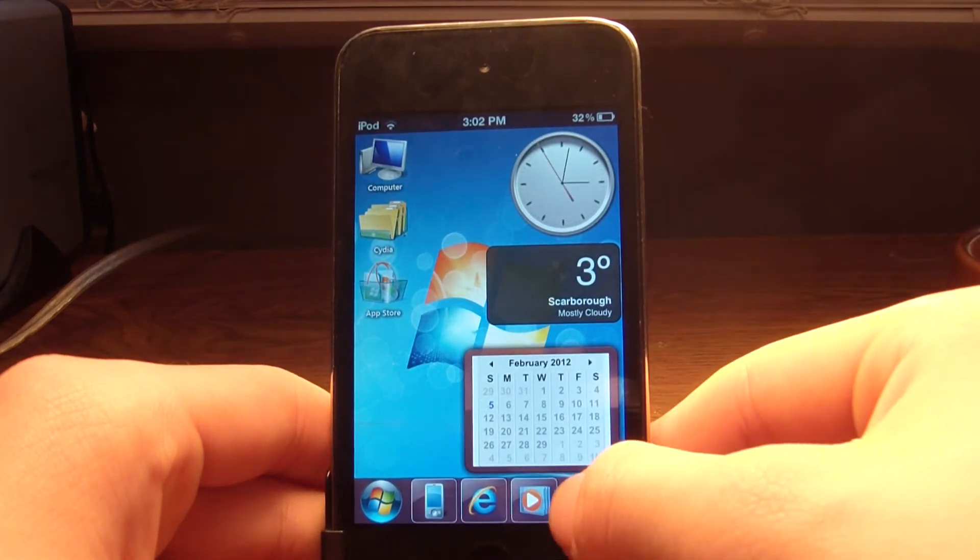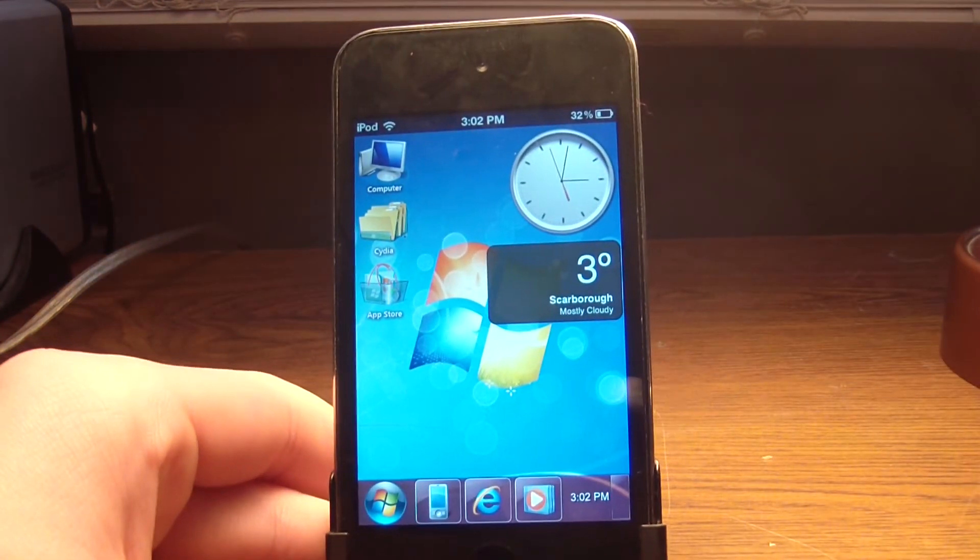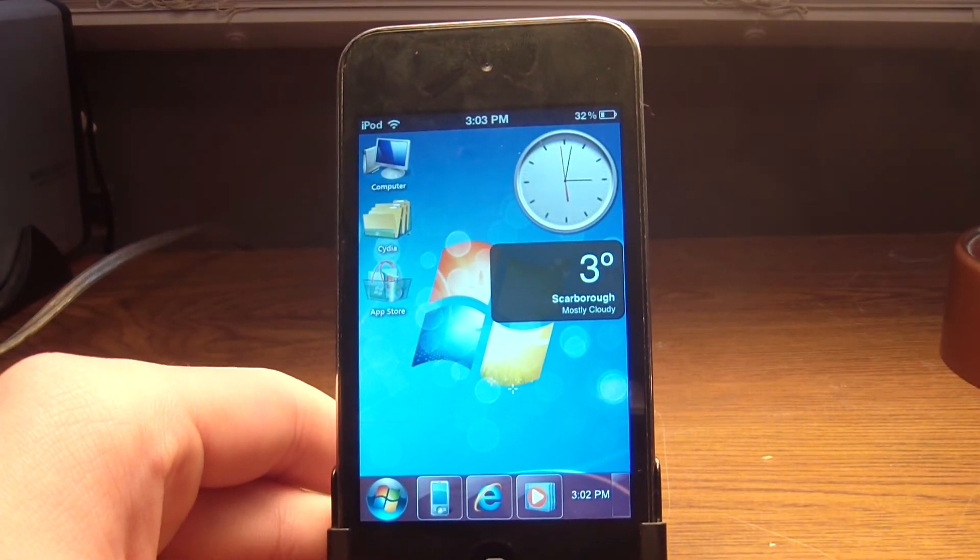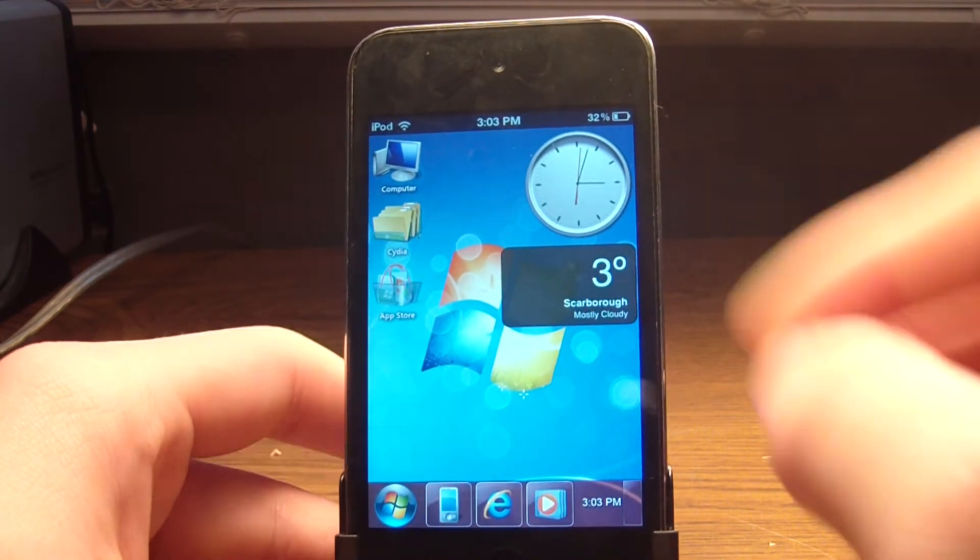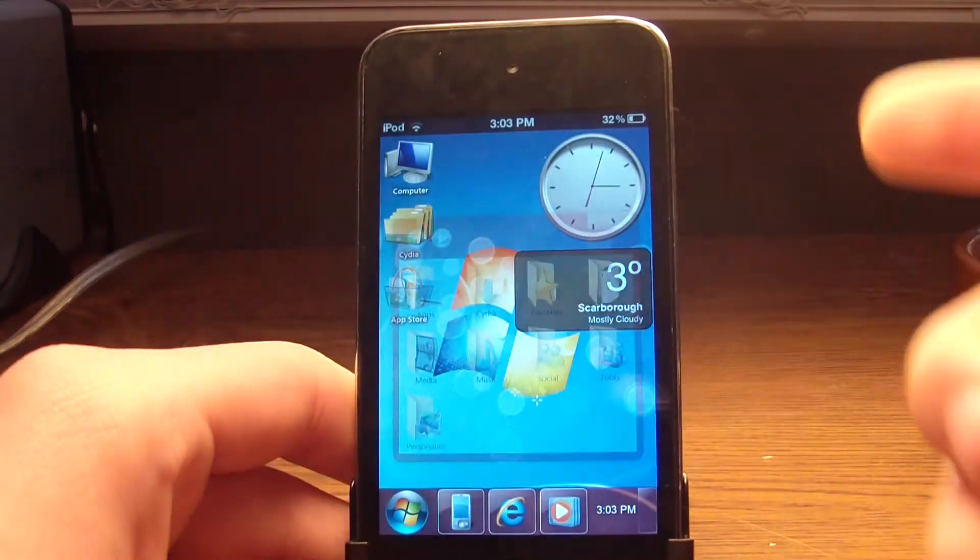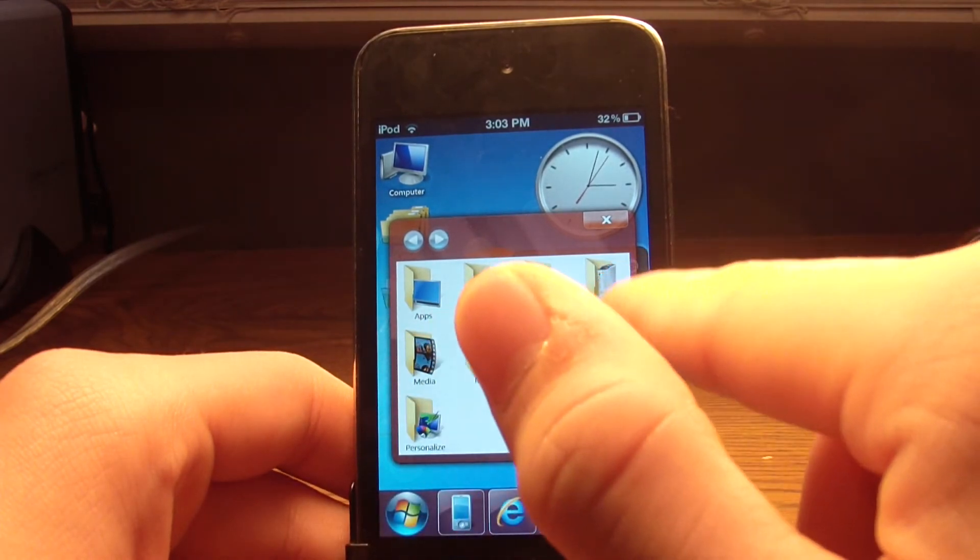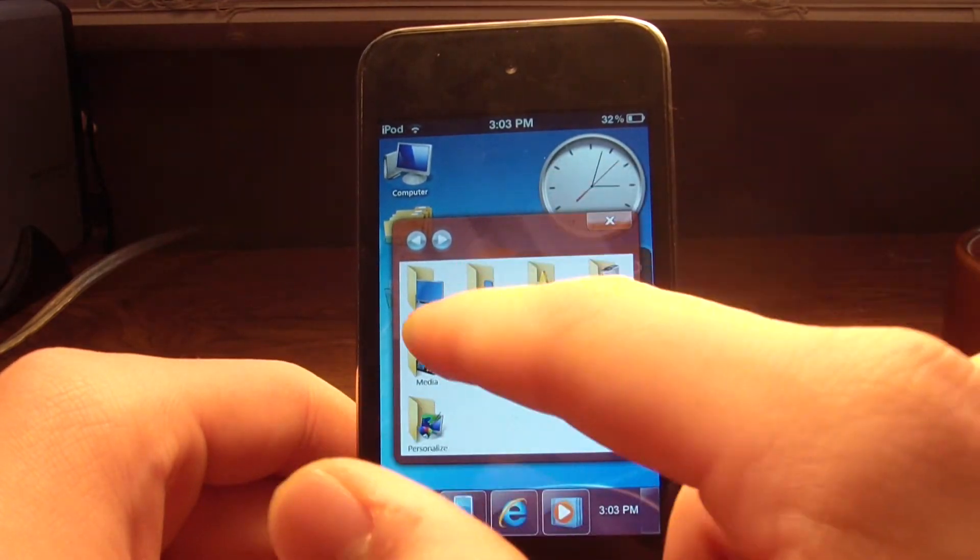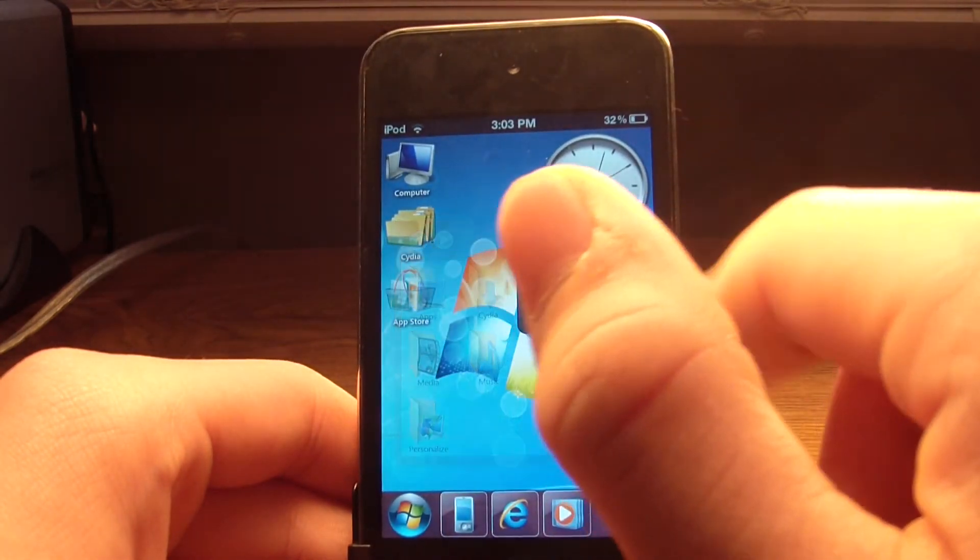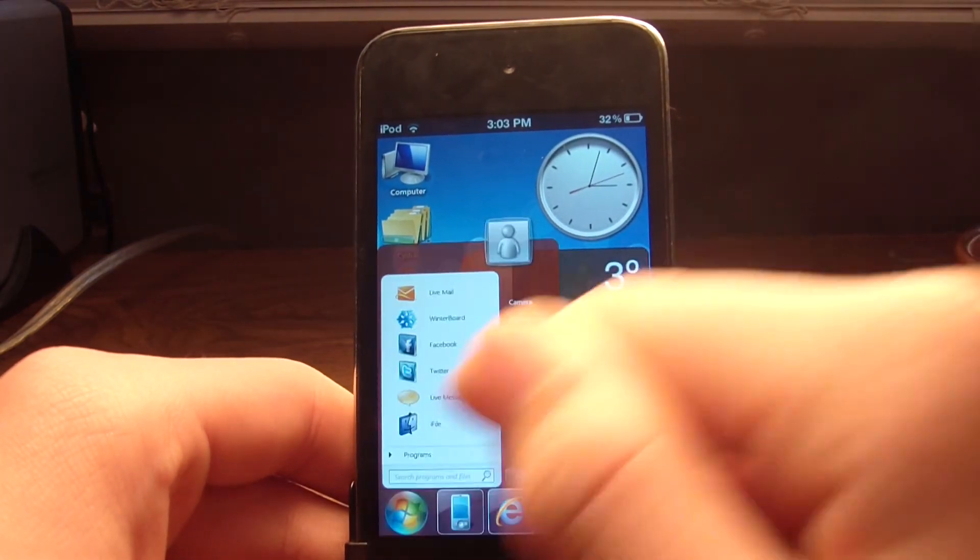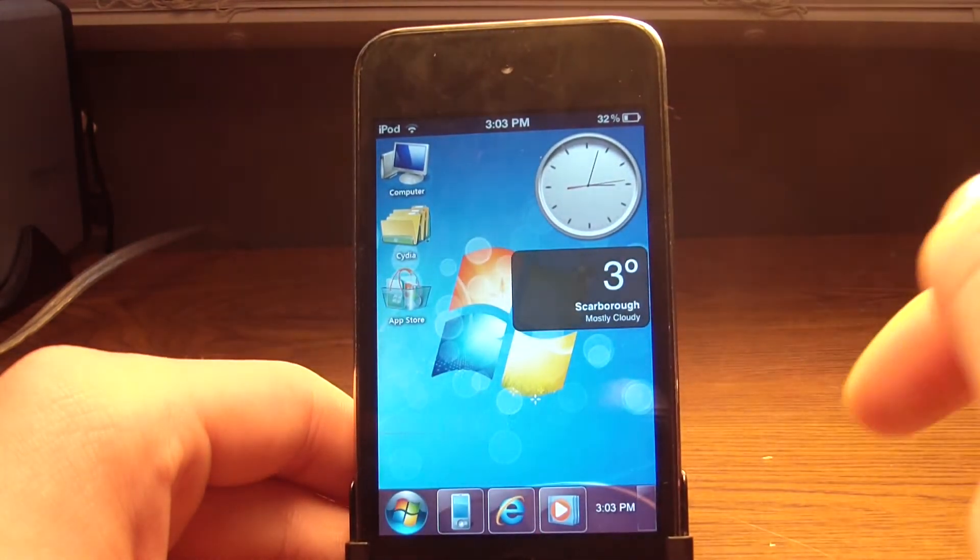So yeah, guys, it's actually, it's a really cool theme. It's for DreamBoard, so you're going to have to install DreamBoard and then Arrow. But everything is interactive, like computer, it opens up folders. You got apps that you have favorites, games, tools, social, music, media, and personalized. The X button works, start menu, you got all this different stuff.